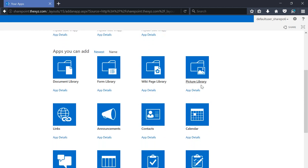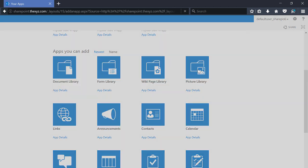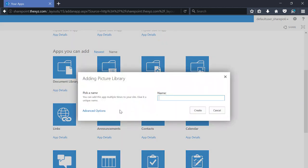I'm going to click add an app. It's going to show me a list of the available apps, and over here we have picture library.